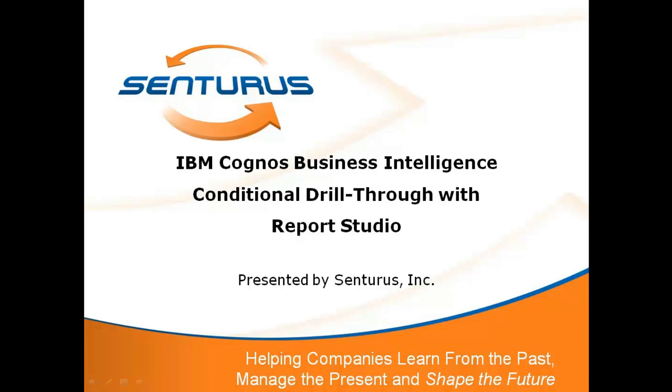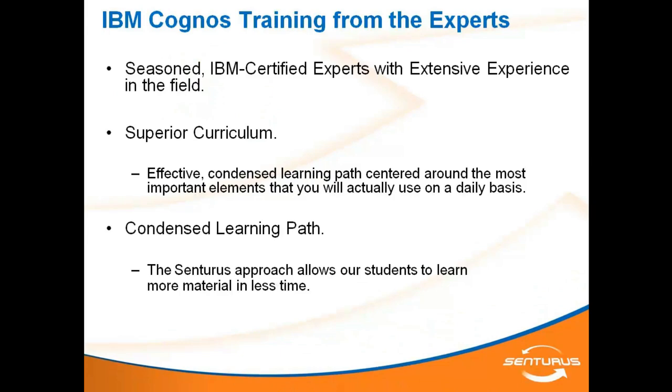Welcome to Centurius' video training series. Today we will be showing you how to make a conditional drill-through in IBM Cognos Report Studio. Centurius offers a full curriculum of Cognos courses, all led by IBM-certified experts with extensive field experience outside the classroom. This video highlights the expertise of our instructors and is a small segment of a more comprehensive recording which is available for free on the Centurius website. Let's get started.